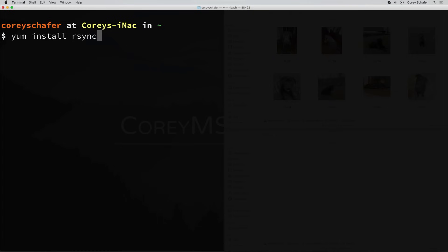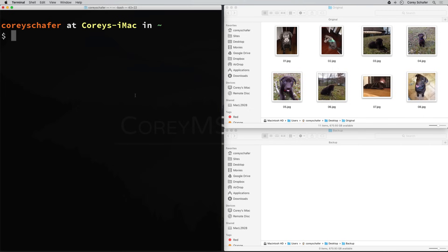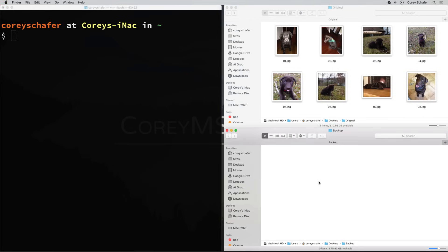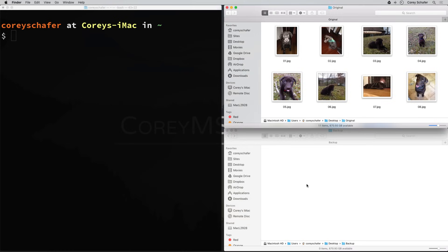When you have rsync installed and ready to go, let's look at a very simple example. I have two directories on my desktop. This top directory is called original and the one below is called backup. The original has some images of my dog and the backup is currently empty. So let's run an rsync command to sync these two directories and copy the images from the original to the backup folder.